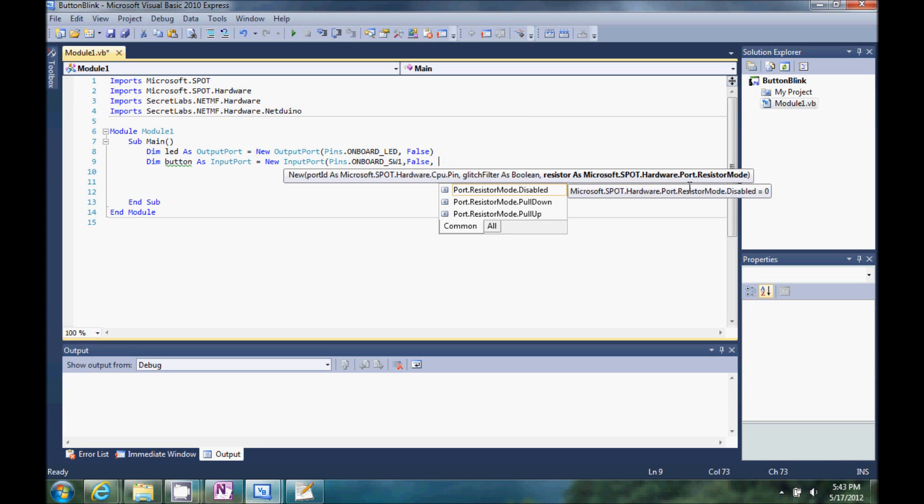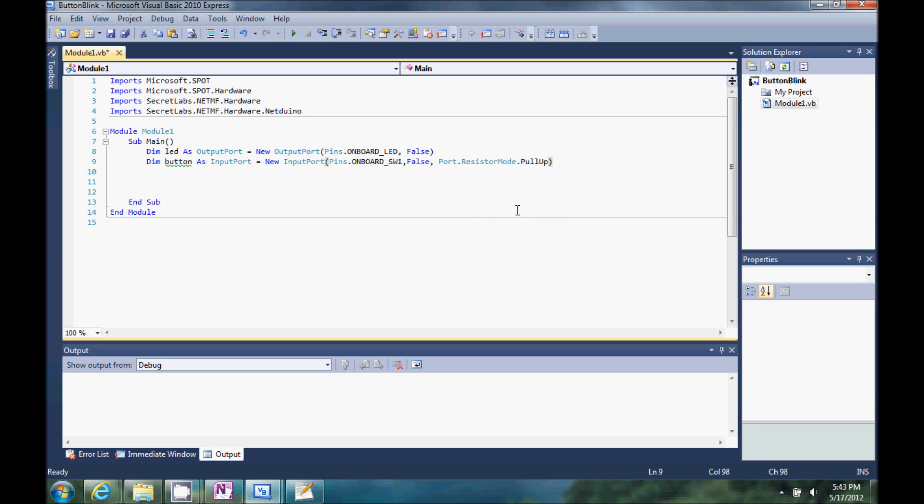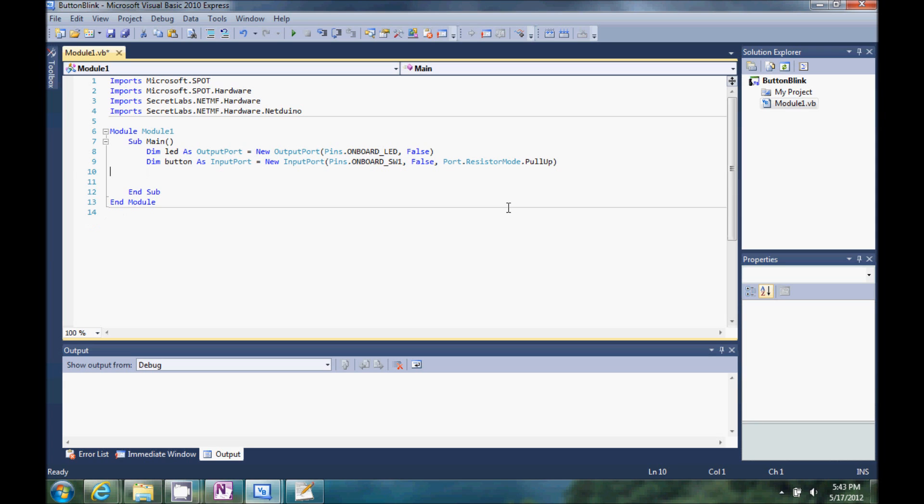Now, then the resistor mode, we can either pull up or down or disable. We're going to go ahead and pull up. I'm just going to click on that guy. We've got those done.